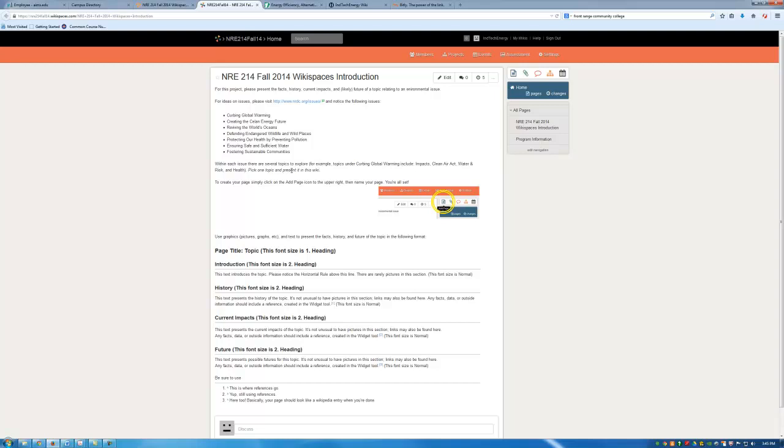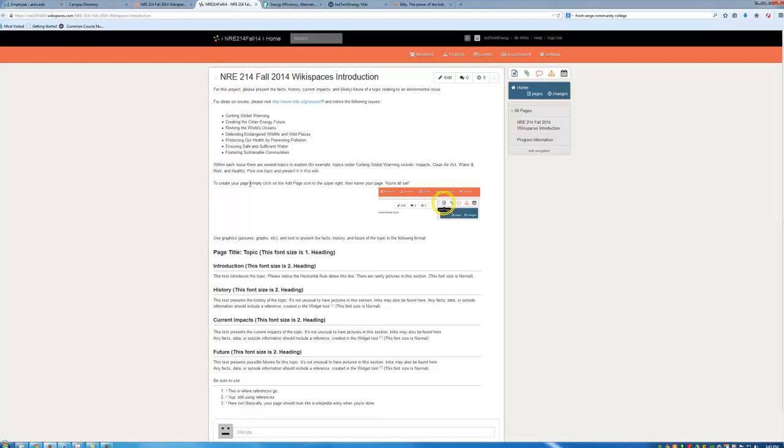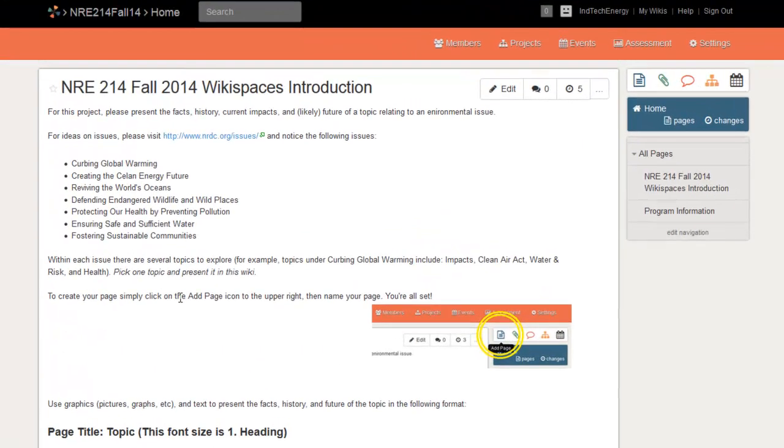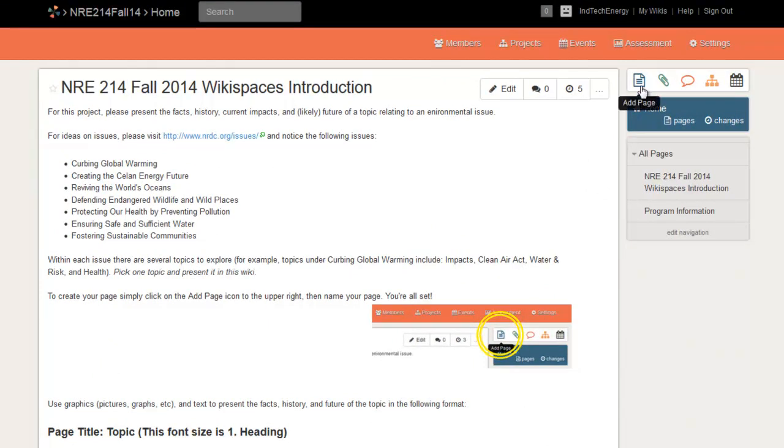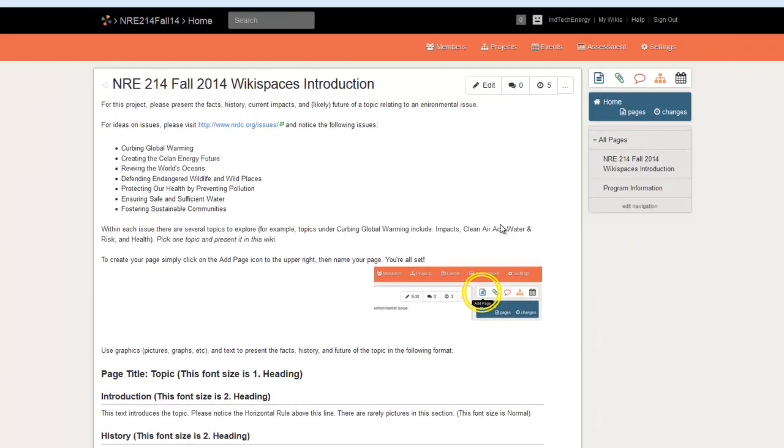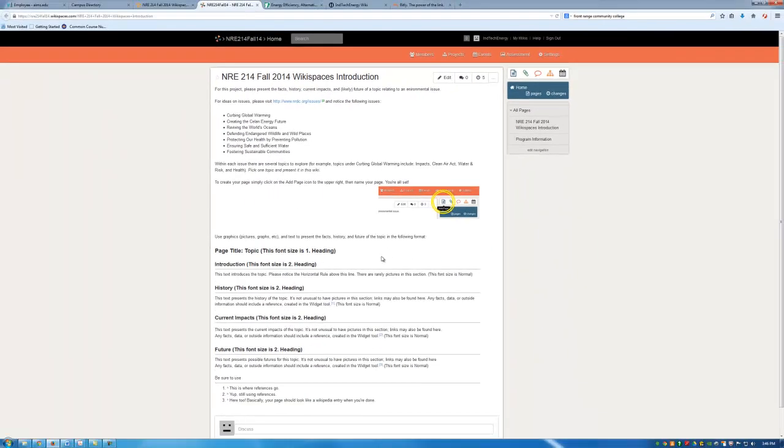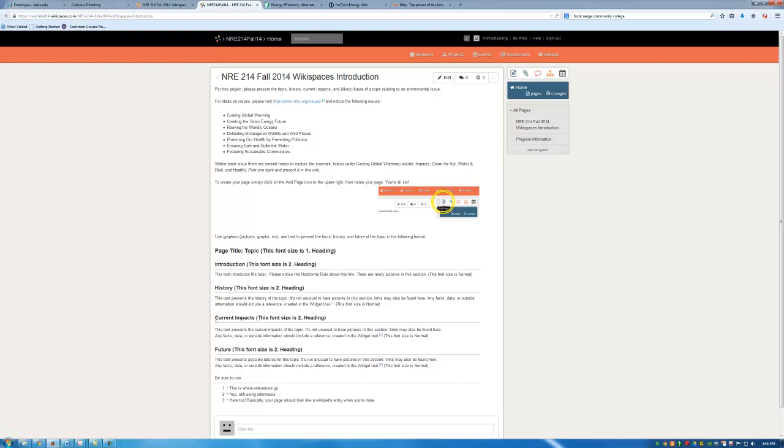In order to do that you'll want to add a page. So you add a page by following these instructions here. In the upper right corner of the page click the add page icon. And then use graphics, pictures, data and text to present your topic to your classmates. So there will be a page title. There will be an introduction. There will be a history. There will be current impacts and then there will be a future section as well.